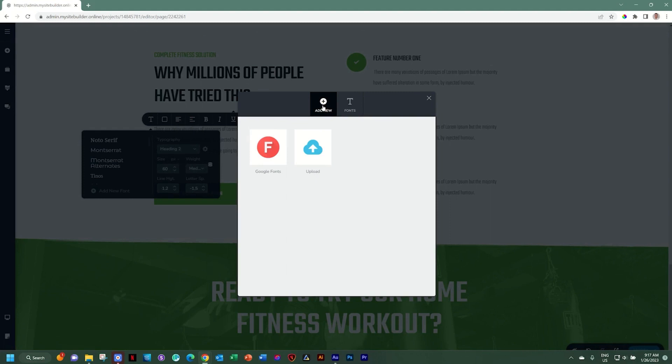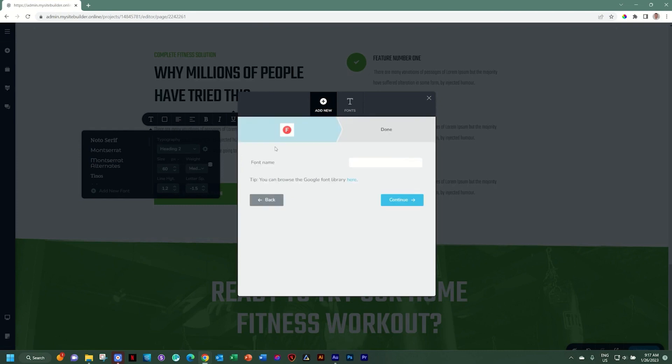To bring in a new font, you have the option between Google fonts as well as custom fonts that you can upload. Google fonts are free and as long as you know the name of the Google font, you can find it easily here.